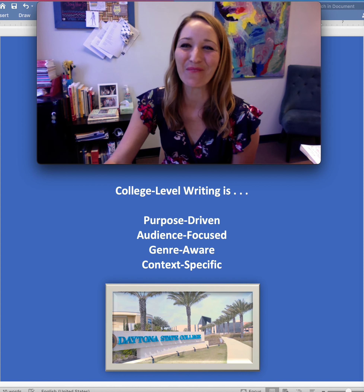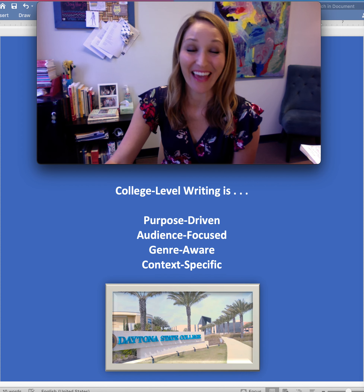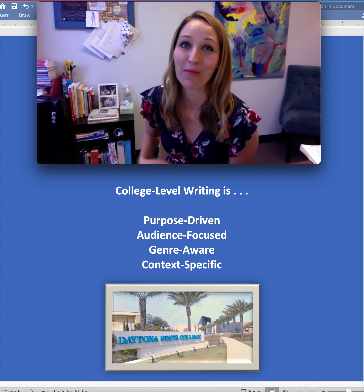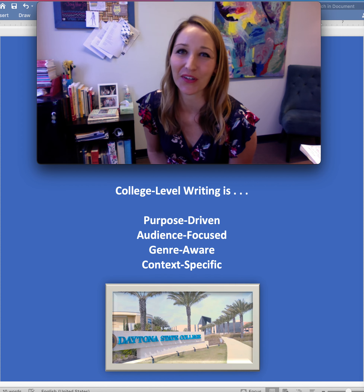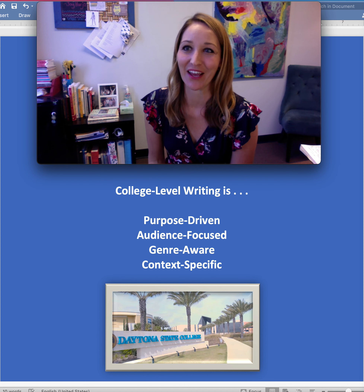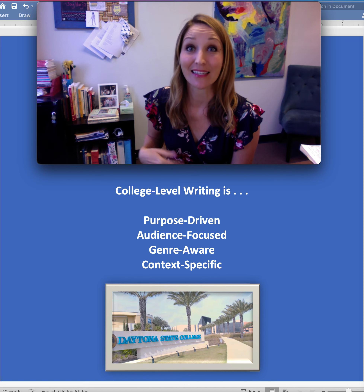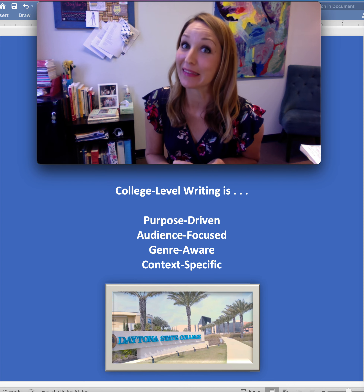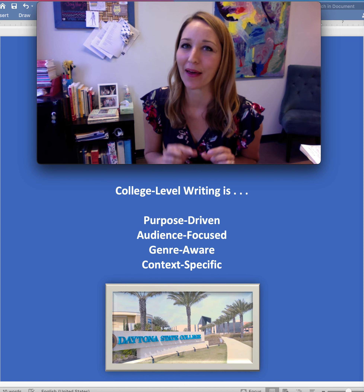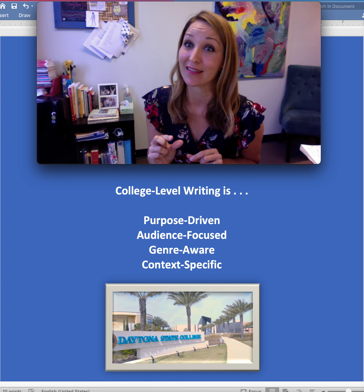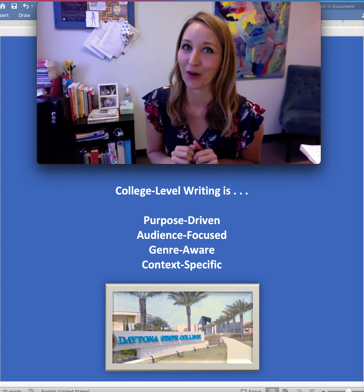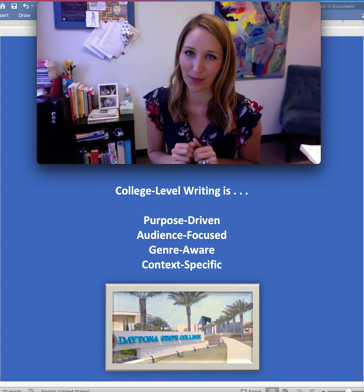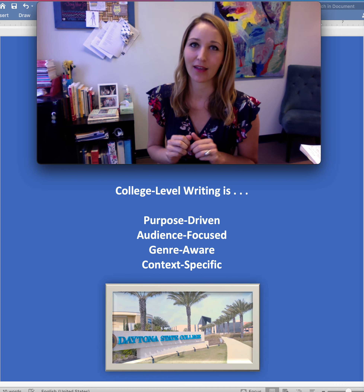Hello there! I'm Professor Jessica Kester and I'm a writing instructor here at Daytona State College. Today I wanted to talk to you a little bit about a phrase you might hear throughout your time here at the college.